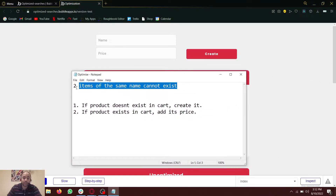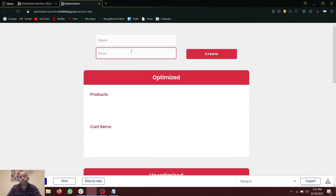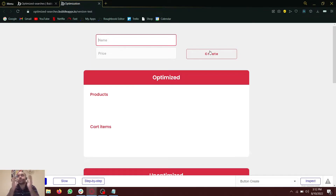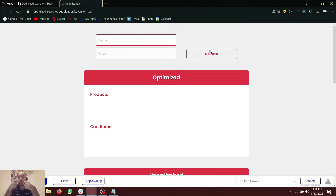The first task is pretty simple: two items of the same name cannot exist. We are going to create an item — say a product — which will have a name and a price, and we'll press the button 'create'. We need to search the database to check if it already exists. If it does, we give an error that it already exists. If it doesn't, then we create it.